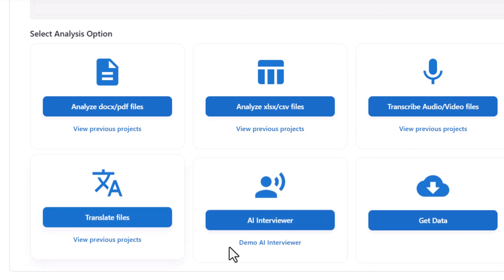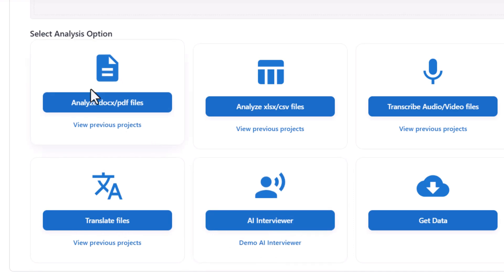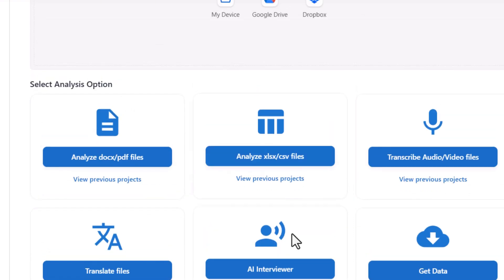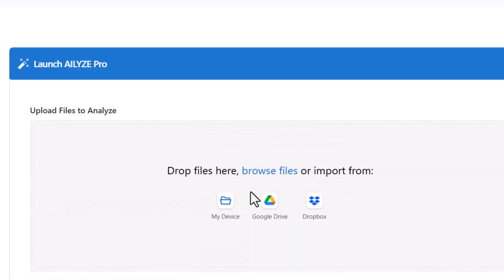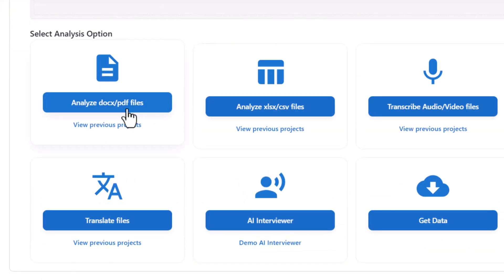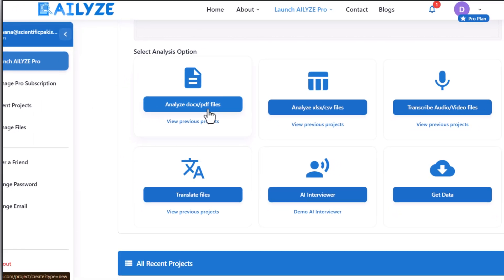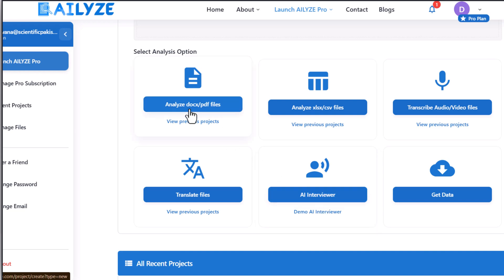These three features are very important for those conducting qualitative analysis. You can analyze any kind of document — a PDF, Excel sheet, or any file containing survey responses. Now let's see how we can analyze a document or PDF file with AI Allies and what features it offers.